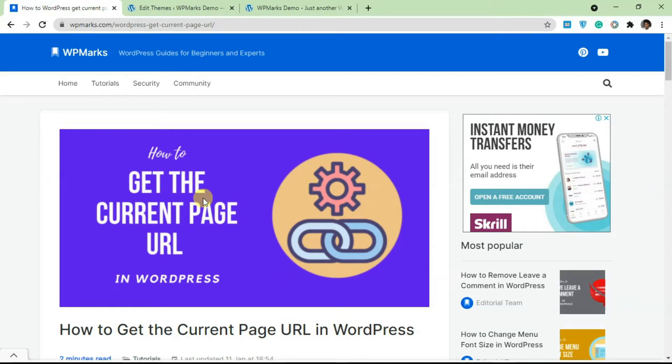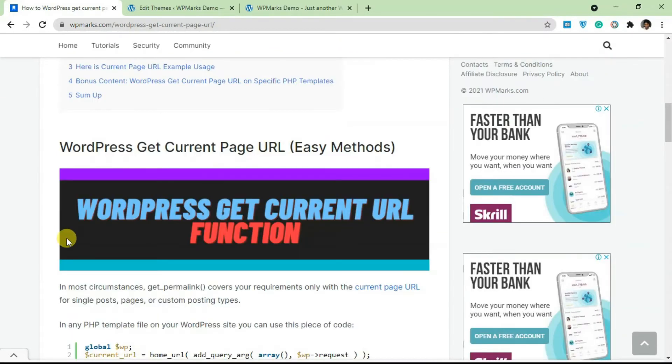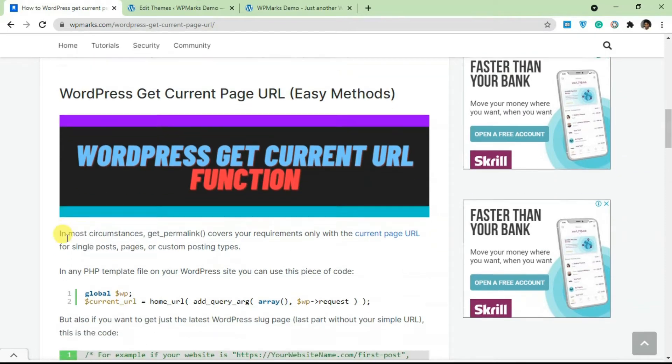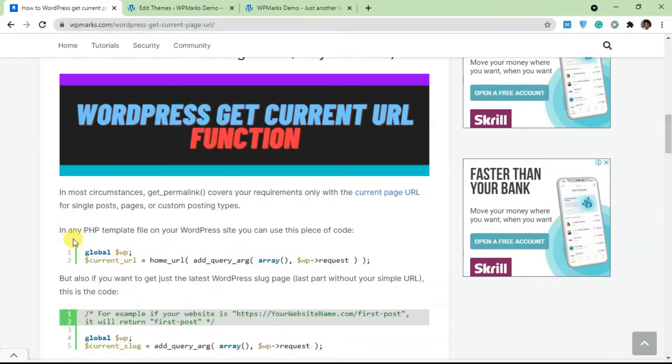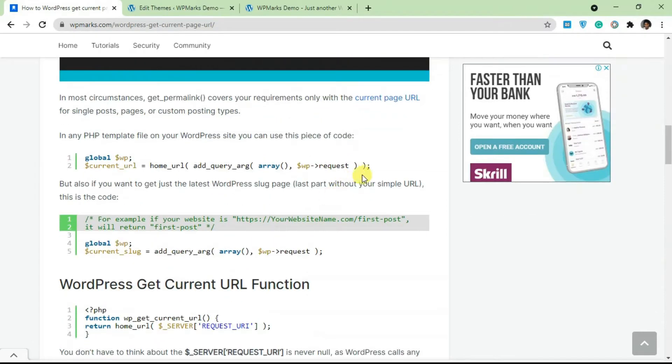So I'm going to leave a link in the description to this article so you can use this as a guide when you're trying to do this. So I'm just going to scroll down to the point.